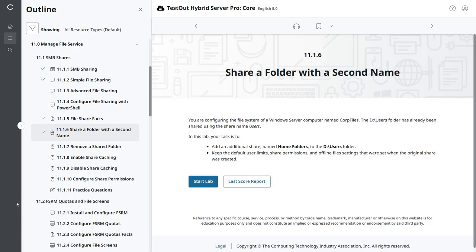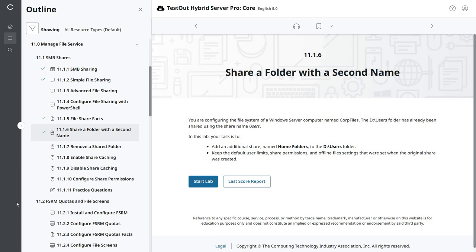So let me explain what we're doing here. We have a server with a local share already under the D drive Users folder. What we're going to do is add a second share name so that it can be accessed via the network path to Home Folders. It'll be the IP address of the server or the server name backslash Home Folders.